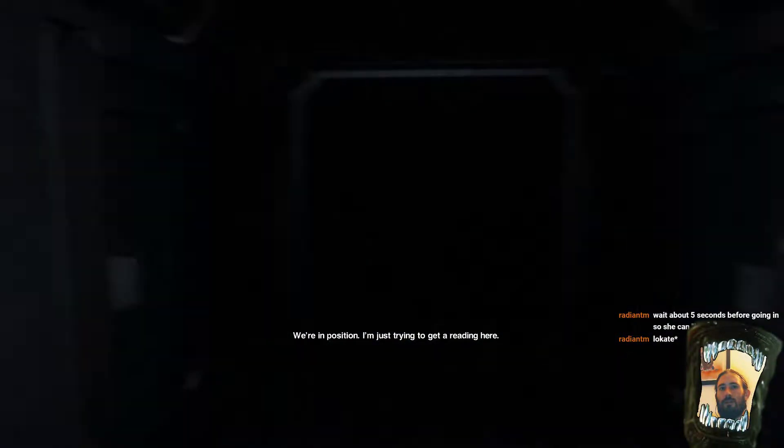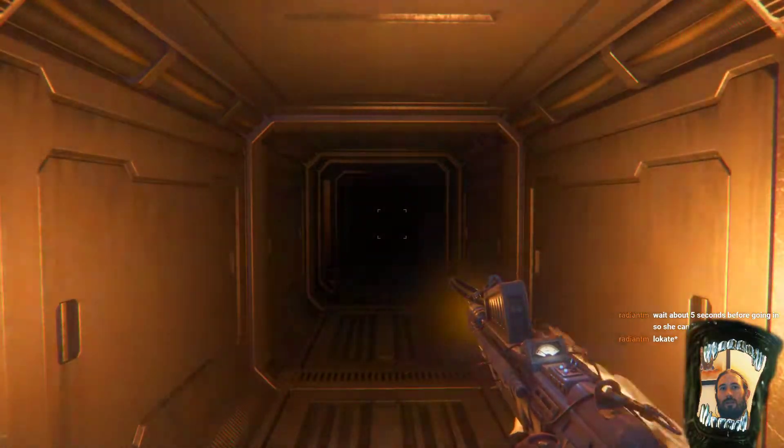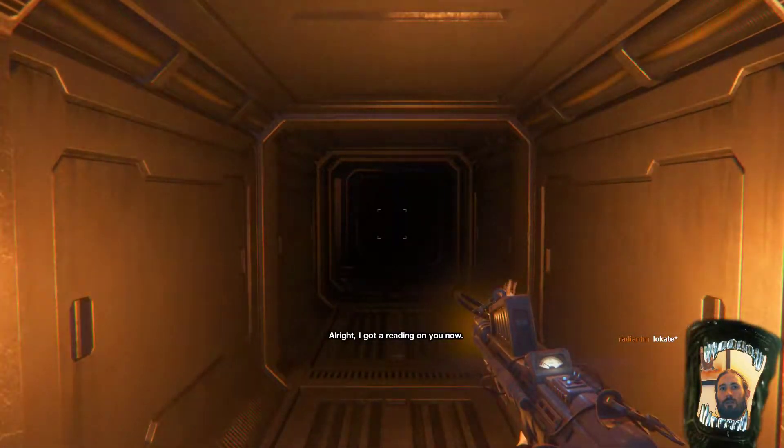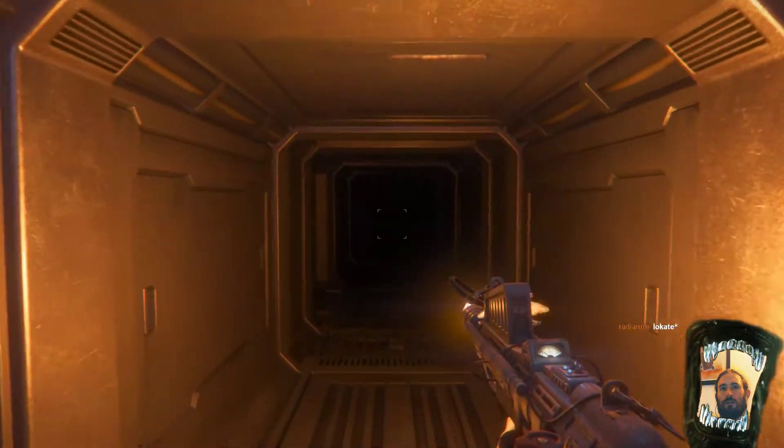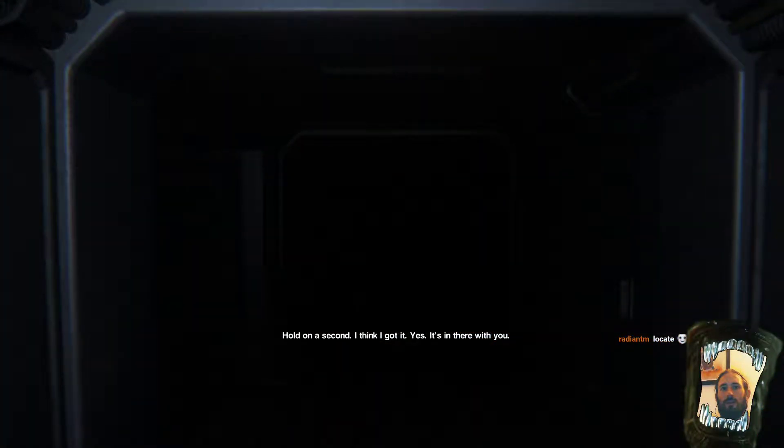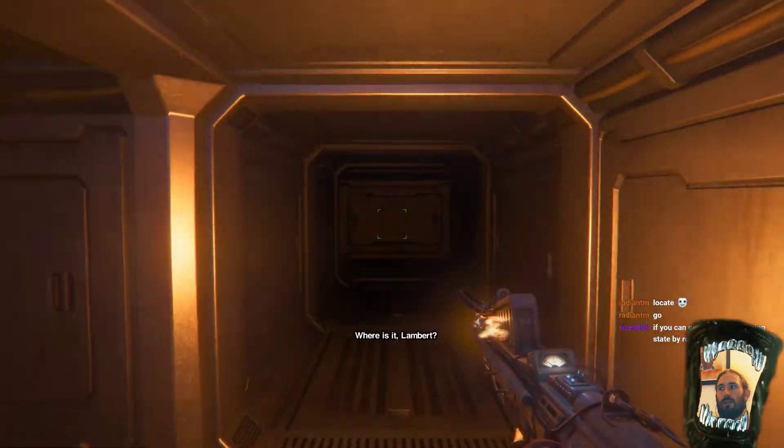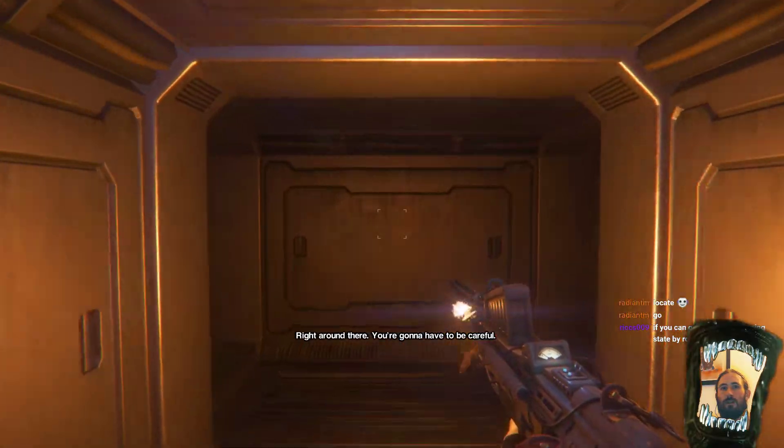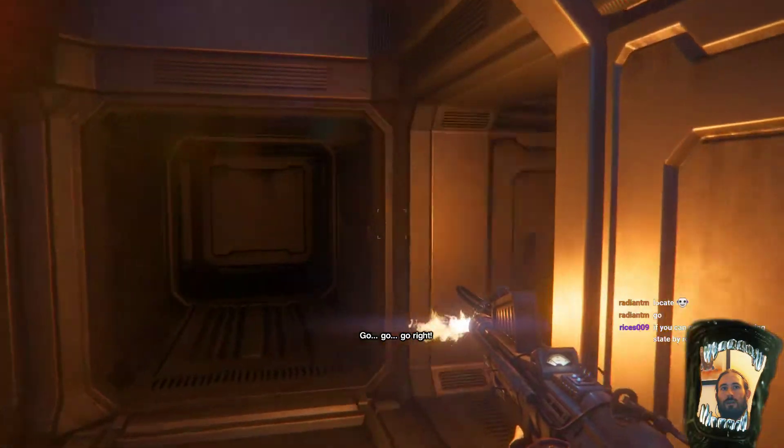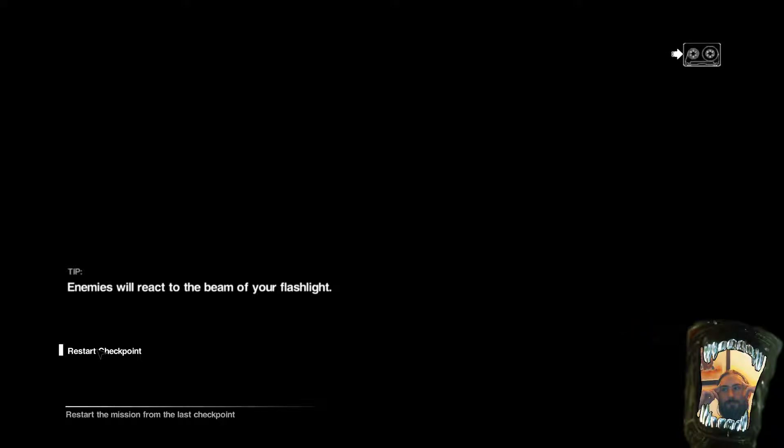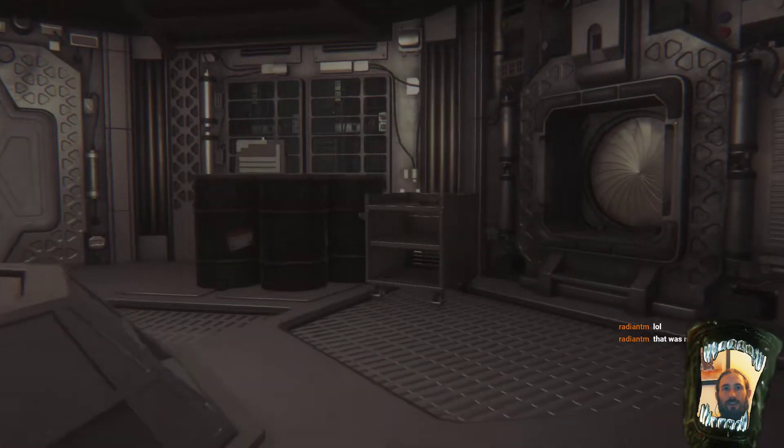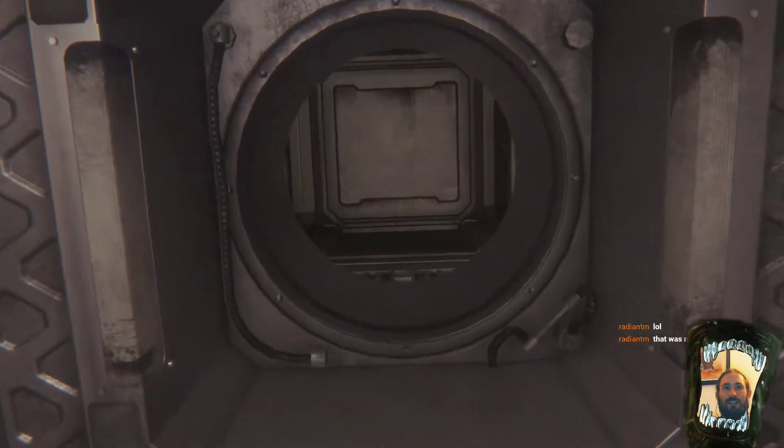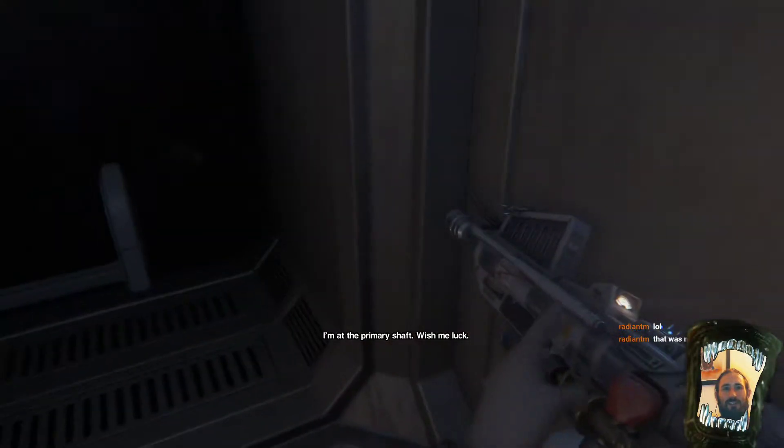We're in position. I'm just trying to get a reading here. All right, I got a reading on you now. Okay, here we go. Okay, fair enough. Go right, she said. I went right. Okay, so we wait until she's done. And then we move. Okay. Wow. Why can't the checkpoint be at the bottom of the ladder? Is that really... Is it really necessary that it's here?